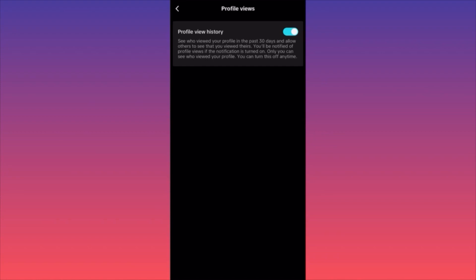When you turn this feature on, if you go to someone else's profile, they'll get notified that you looked at theirs — if they also have it on. It's a 50/50 feature. Also note: you will only see who viewed your profile in the last 30 days. After that period expires, the process resets and you won't see views from before.